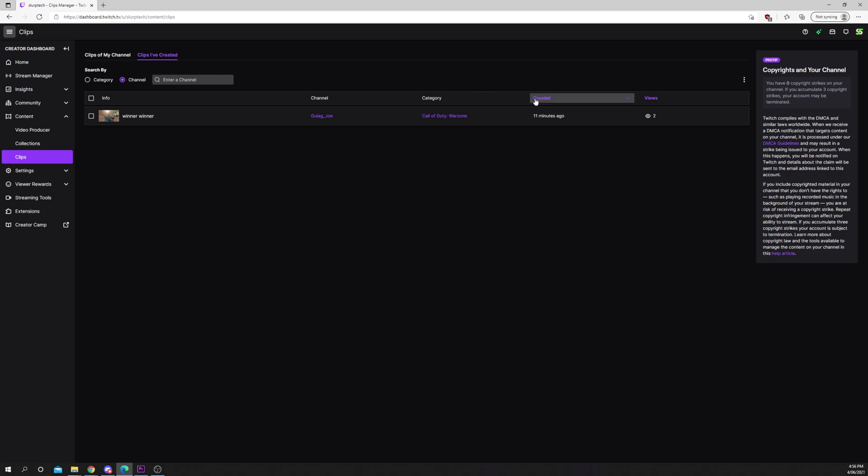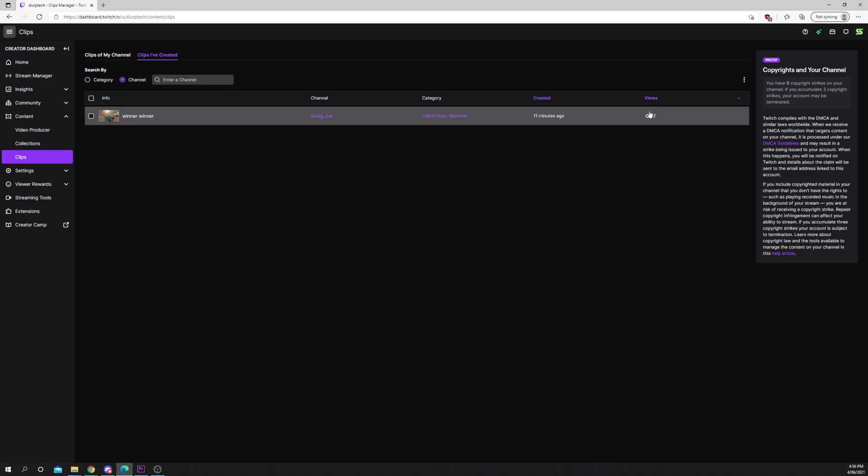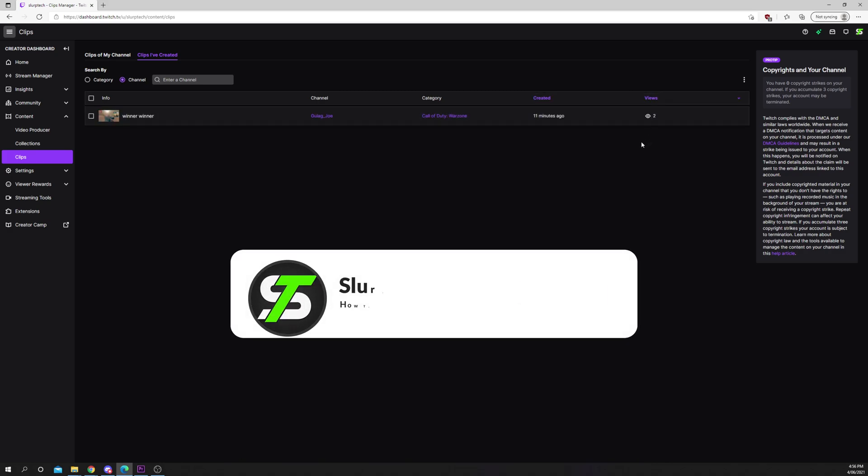Clicking on the created text will allow you to sort the clips by when they were created. Clicking views will sort the clips based on their total views.